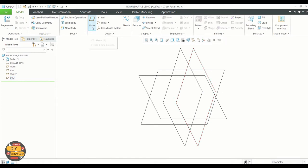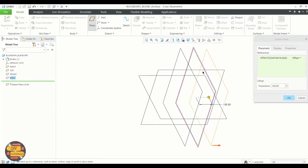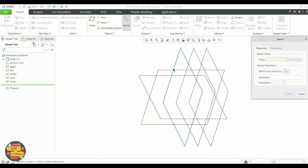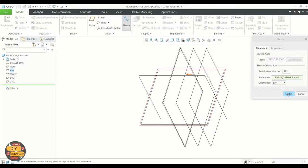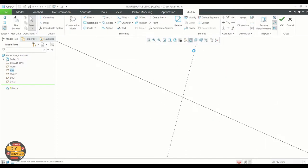We're going to offset these datum planes. Now let's create a sketch. View the sketch plane and we're going to use a spline and a line to make our sketch.